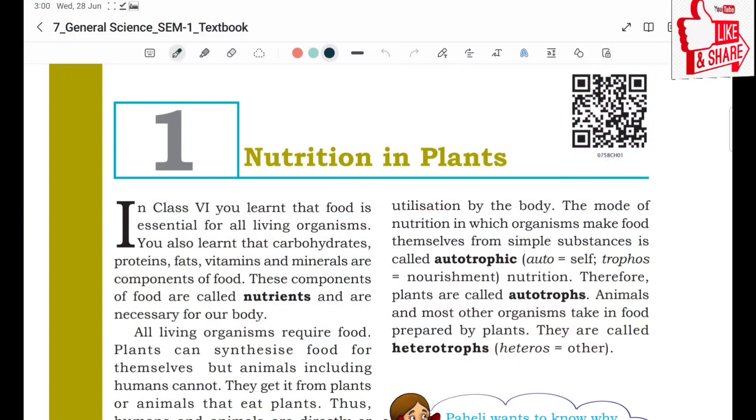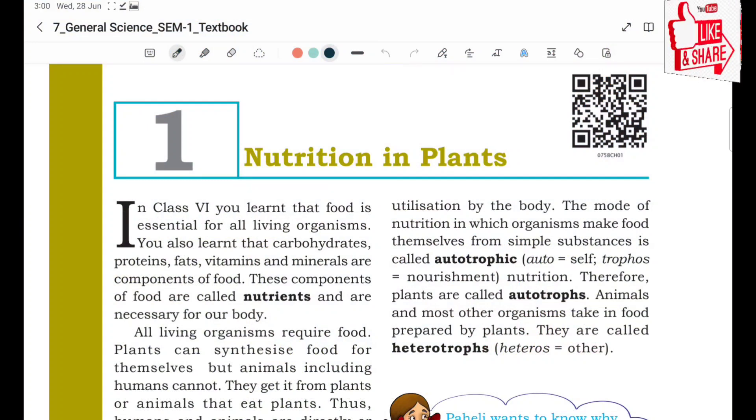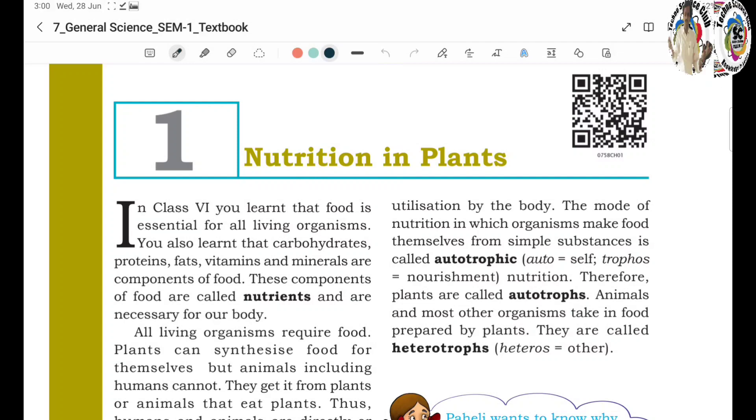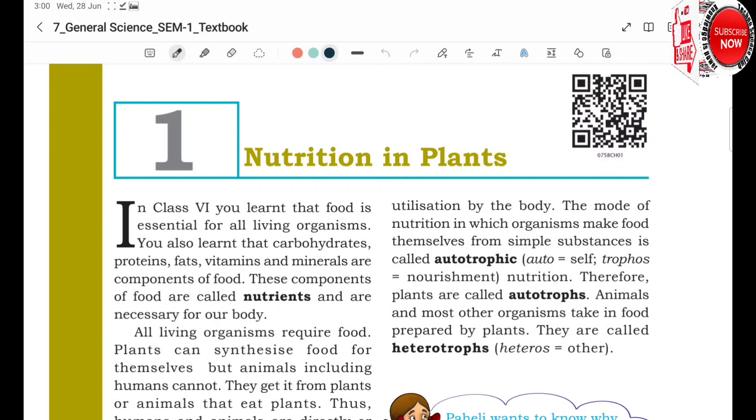Nutrition in Plants. First of all, what is meant by Nutrition?